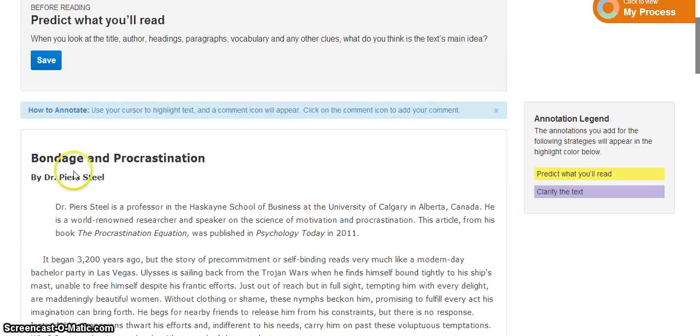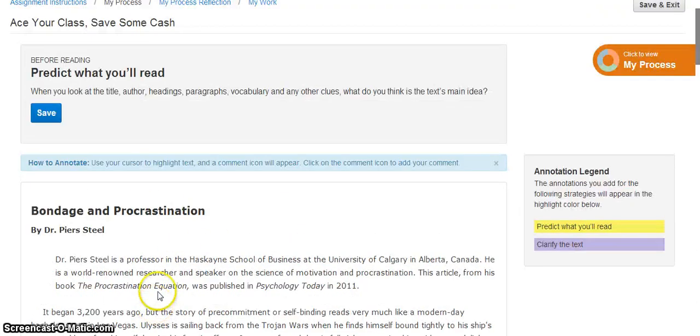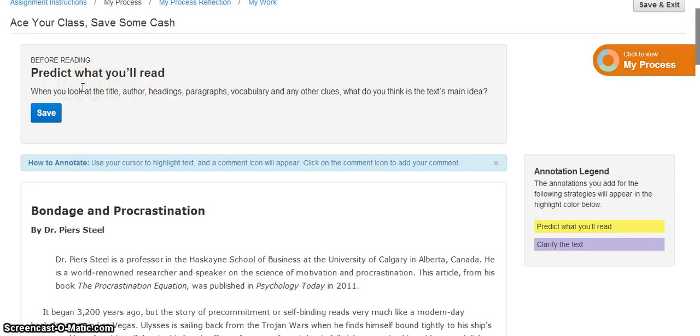In this example, the reading is listed below, and the strategy is up top. In this particular strategy, it is predict what I will read. So the student is asked when I look at the title, the author, paragraphs, vocabulary, etc., what do I believe is the main idea?